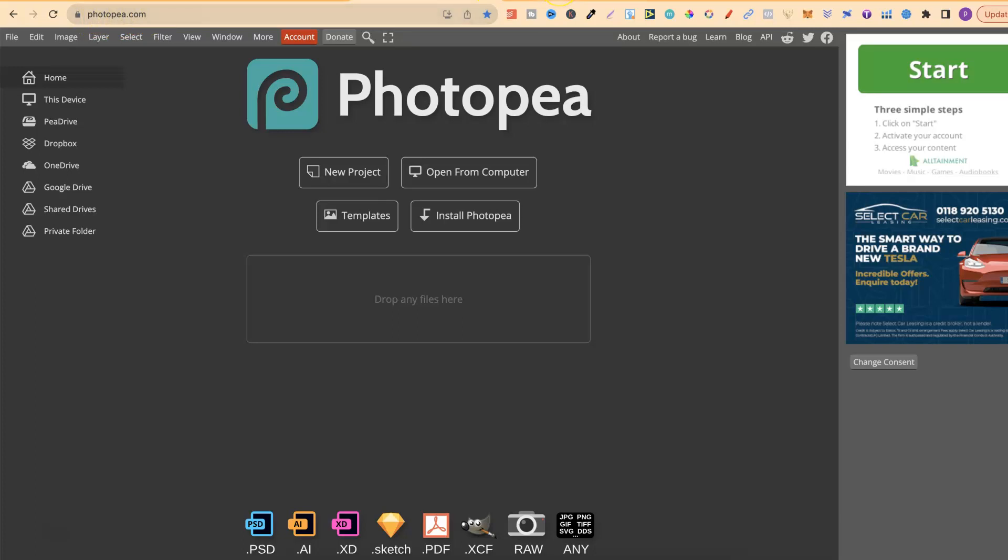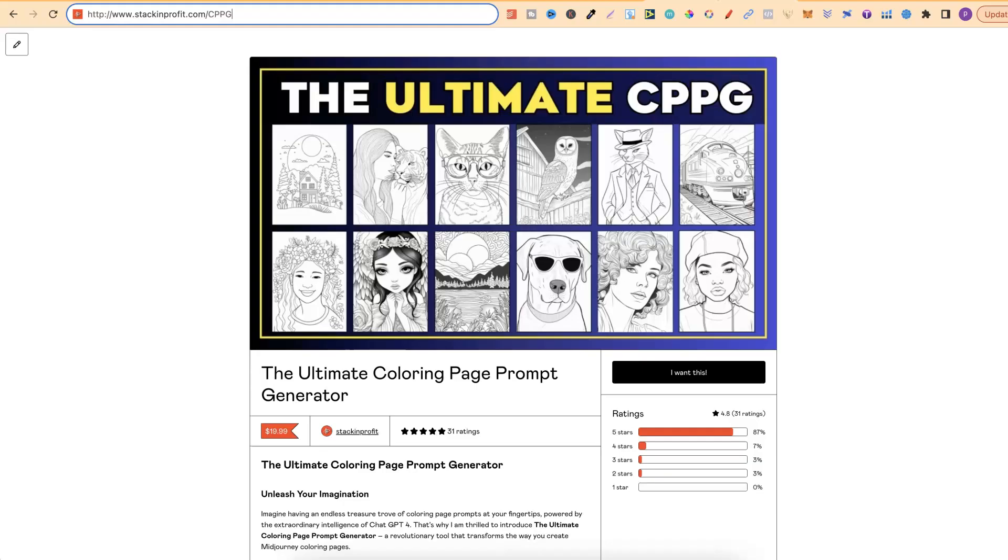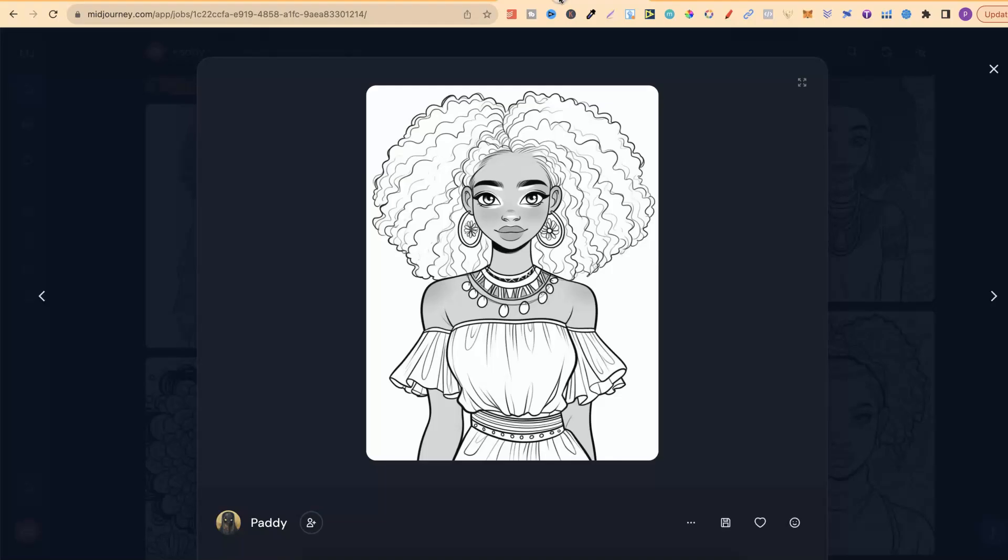So let me show you how you can go ahead and remove unnecessary grayscale. Now I have an image just here. In fact this was actually created with my ultimate coloring page prompt generator which is just here. This is a bunch of information that we feed to ChatGPT4. Then we can ask it to create highly detailed mid-journey prompts for almost anything.